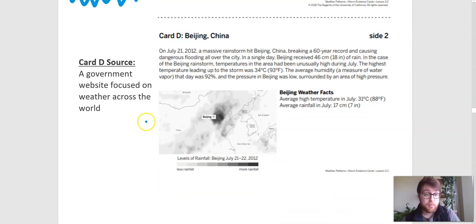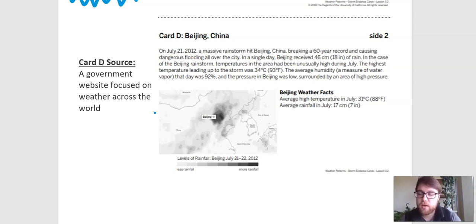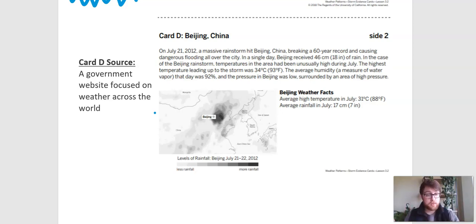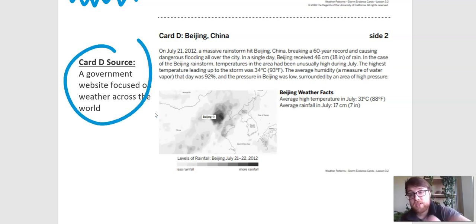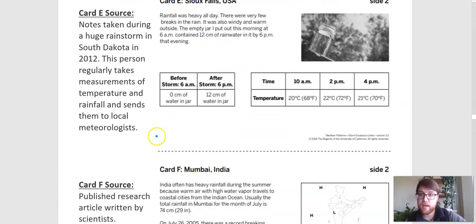Here is card D. Pause the video, take a look at it for yourself, and then unpause when you're ready to look at it together. Card D says a government website focused on weather across the world. Once again, we have a government website, so we know that this is for professional scientists. It's focused on weather around the world, so they're looking at a lot of data. So I would give this one a clear circle — I would say it's a good source.